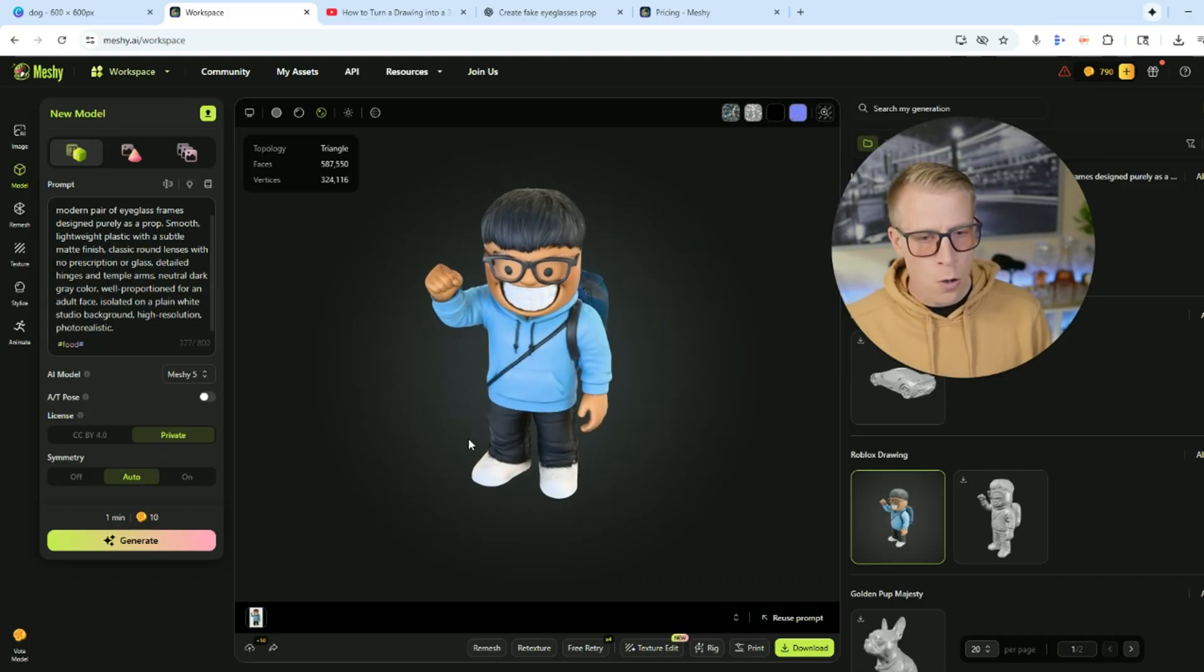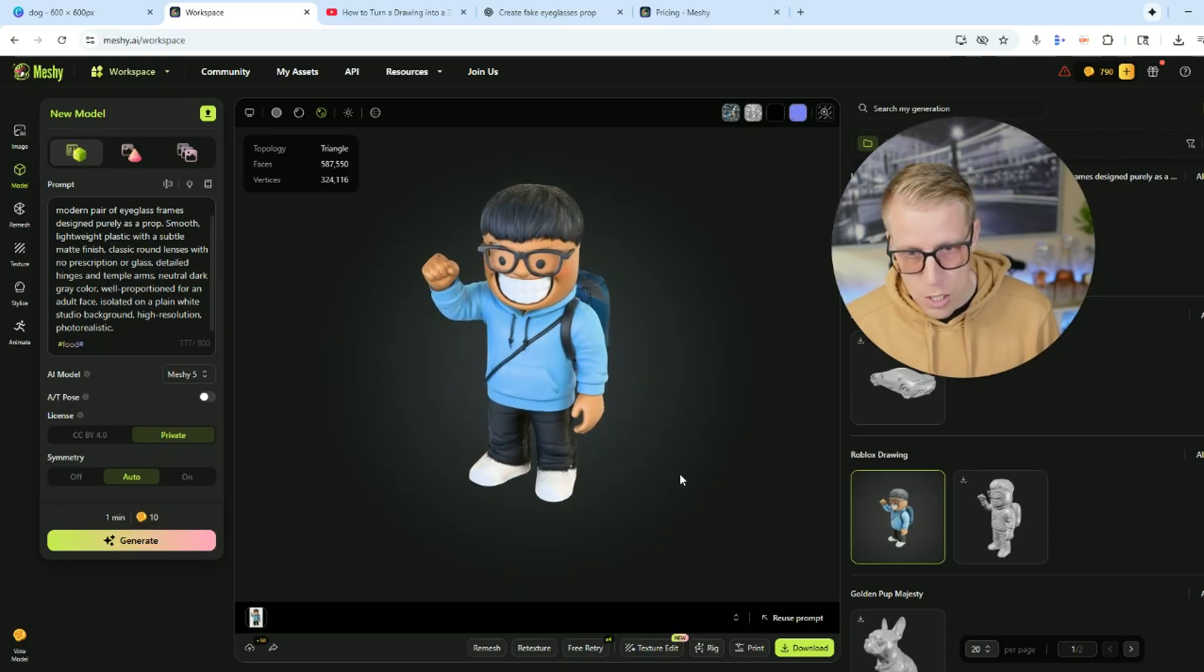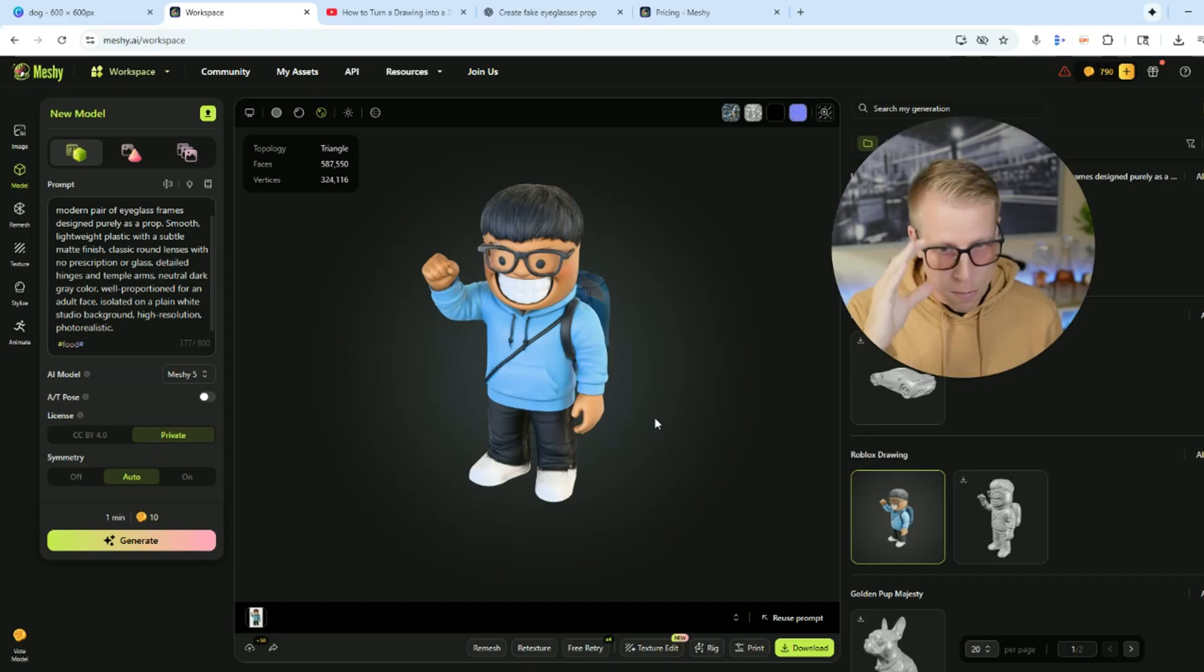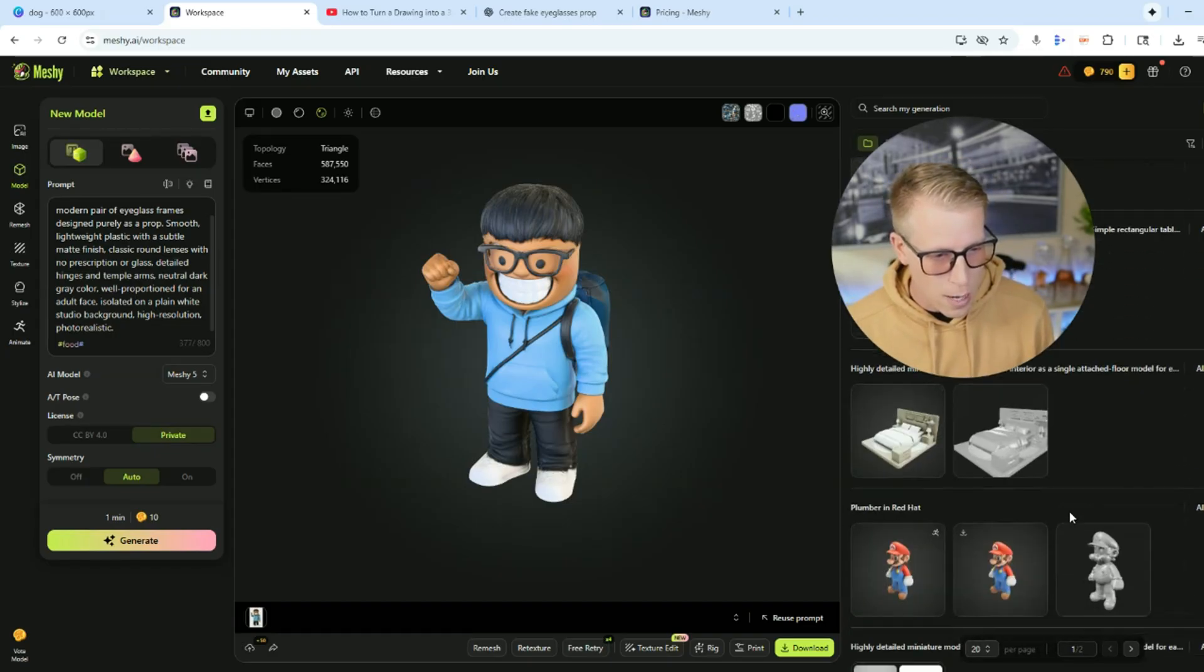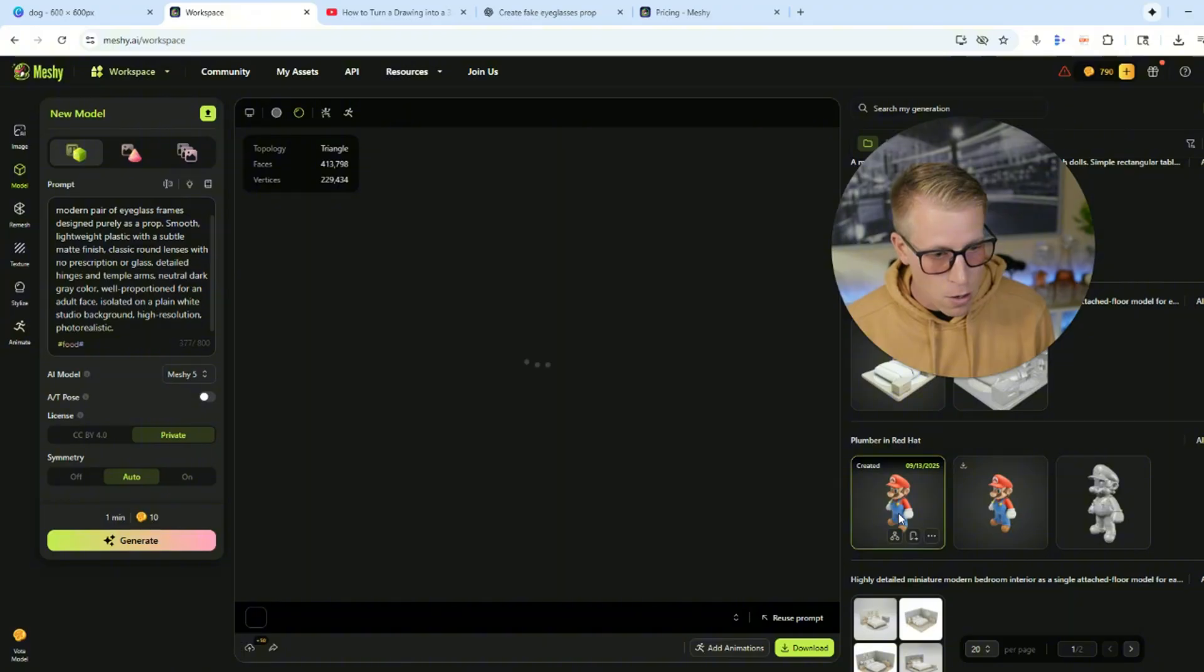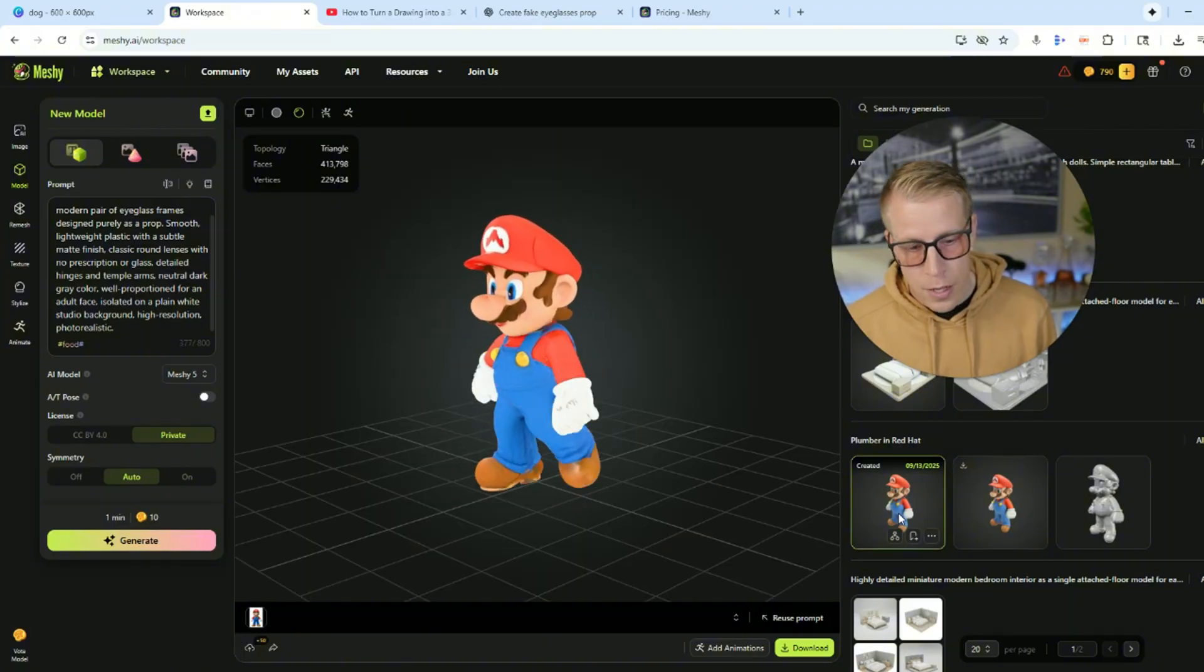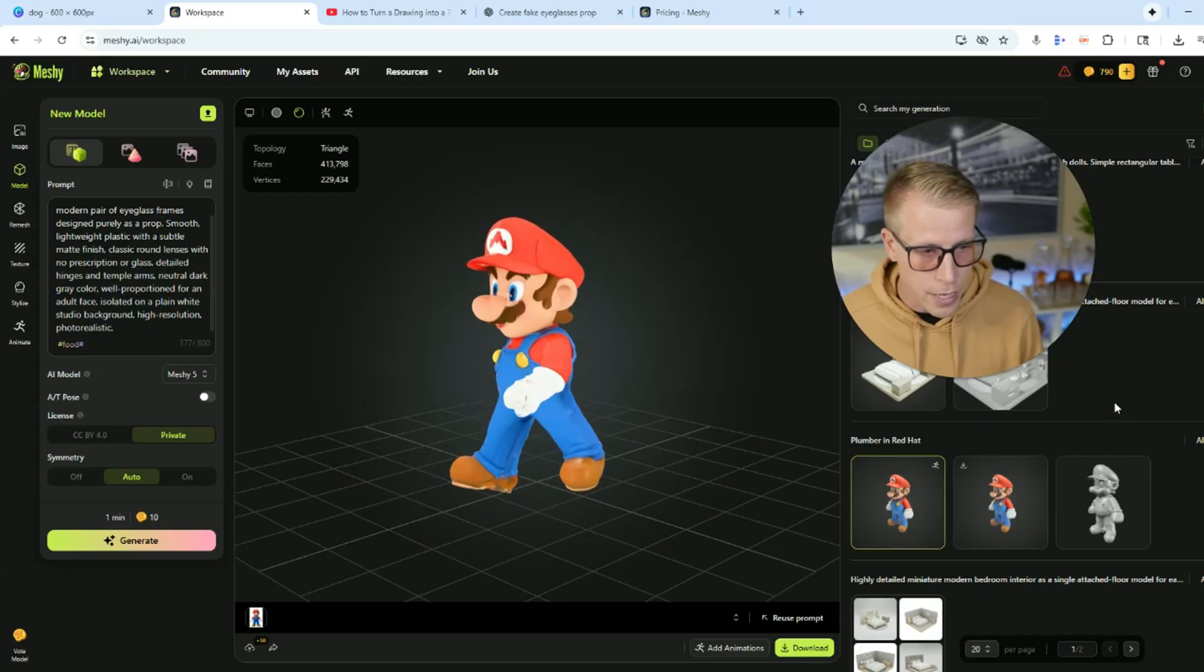So the pros of this are, it's absolutely insane. Meshy AI, the pros are insane. It uses AI to turn images or prompts into 3D models. You can actually do videos as well, which are absolutely insane. Here's a 3D video based on the 3D model. It can do this. You can download it. It's absolutely insane.